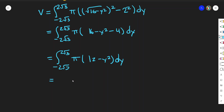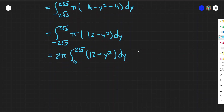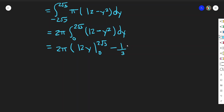This is actually an even function, so we can multiply by 2 and change the lower bound to 0. Putting π on the outside, we have 2π times the integral from 0 to 2√3 of (12 − y²) dy. Applying the anti-power rule, this becomes 2π times [12y − (1/3)y³] evaluated from 0 to 2√3.